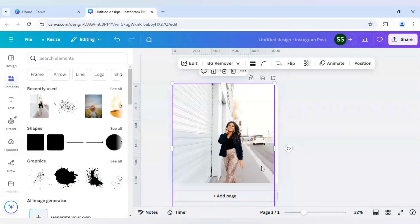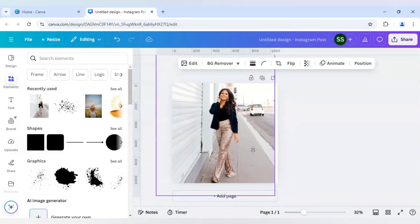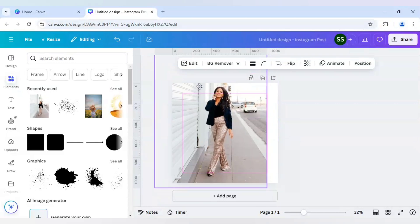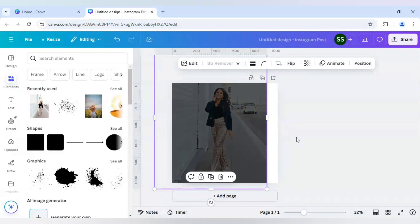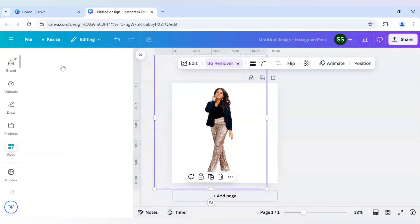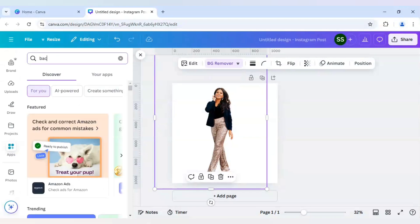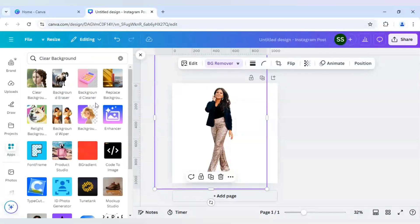So I will just make it bigger according to the canvas. And after that I will click on BG Remover. If you don't want to use the Canva Pro BG Remover, you can use any other third-party app to remove the background. You can also try 'Clear Background' or 'Background Eraser' — these two apps you can use if you don't have a Canva Pro account.